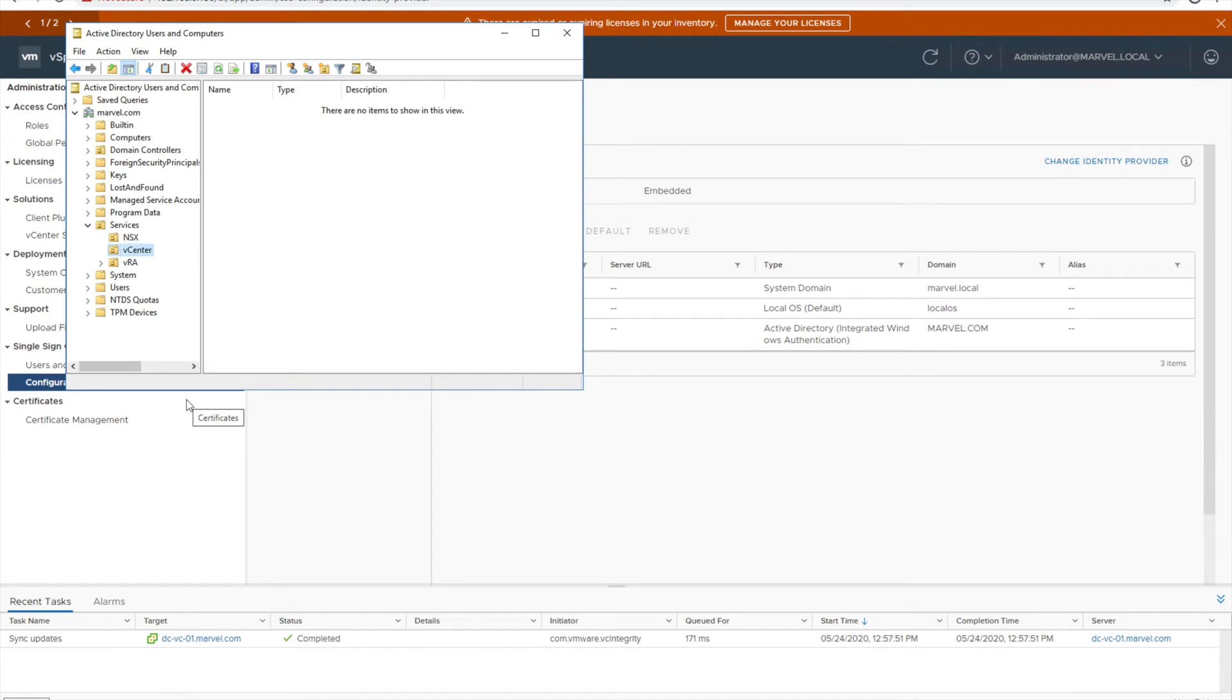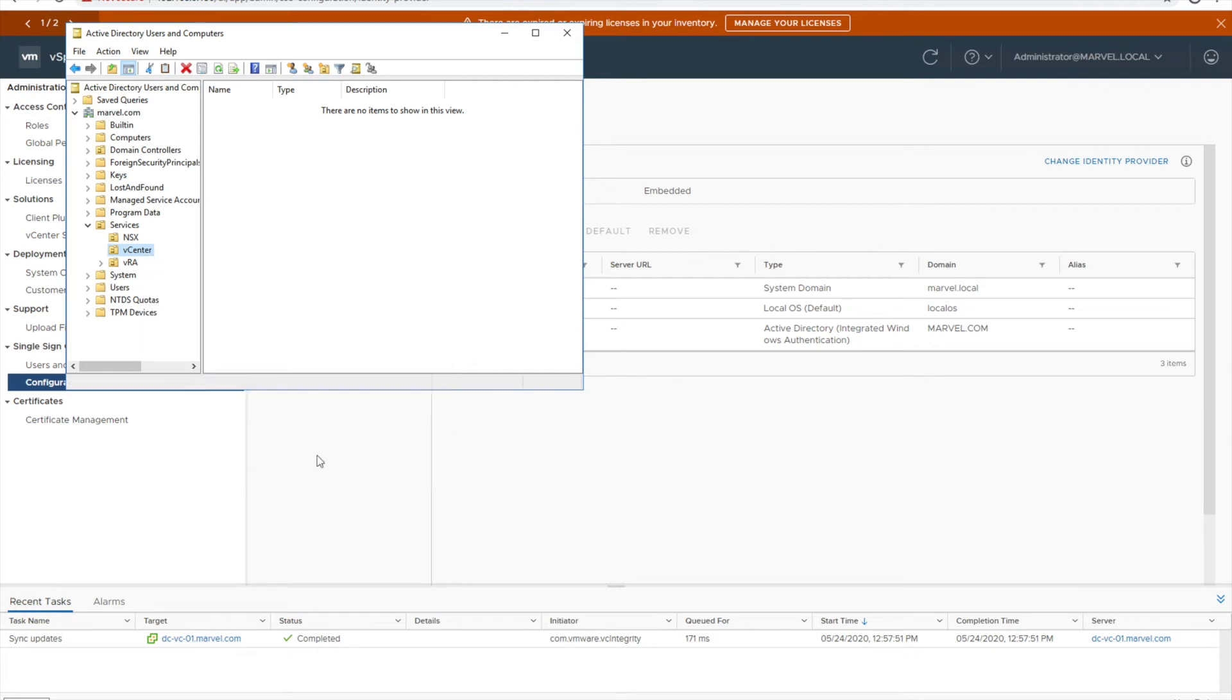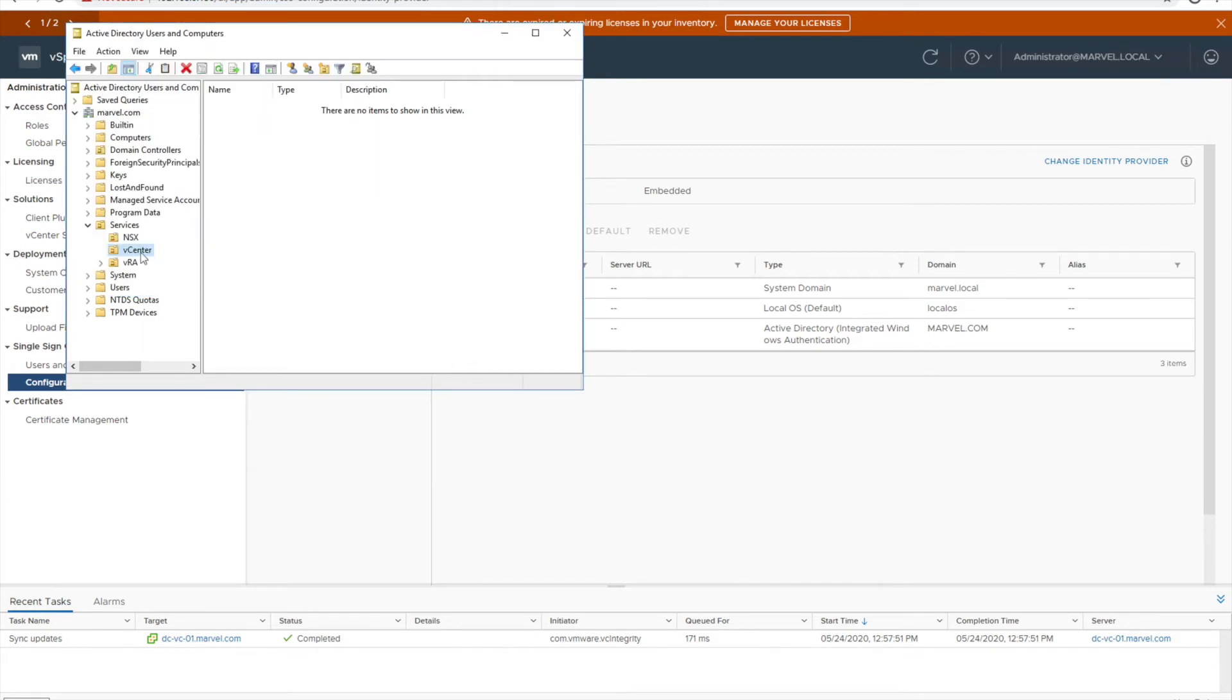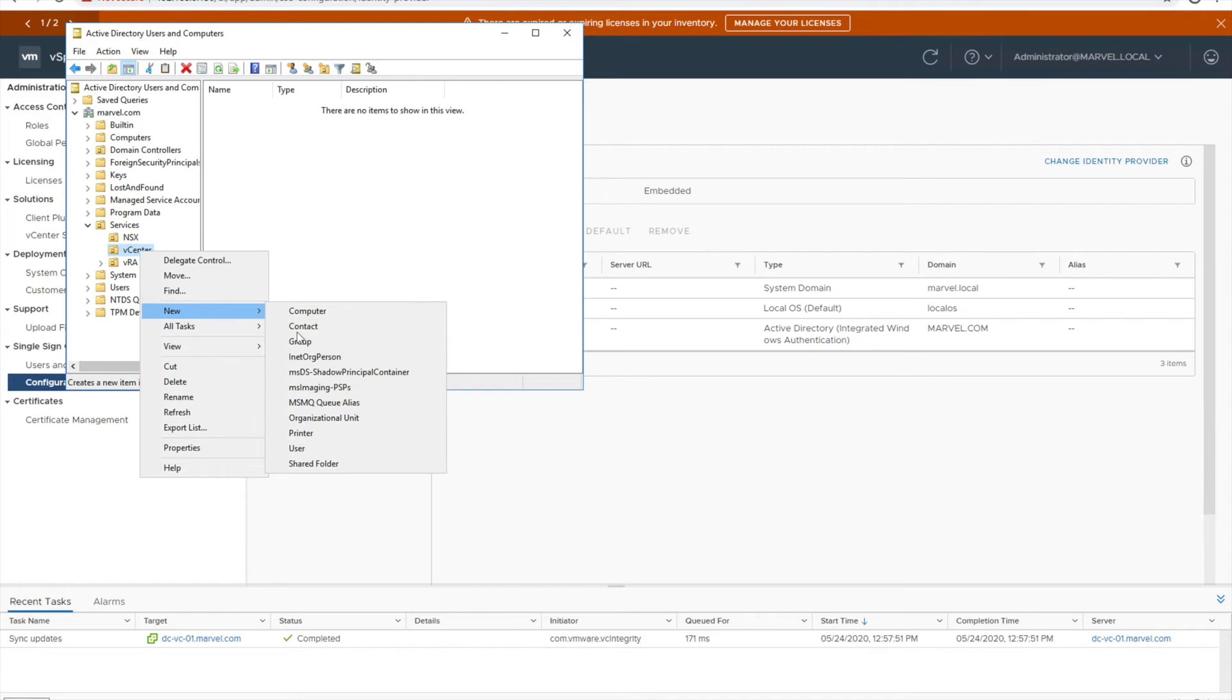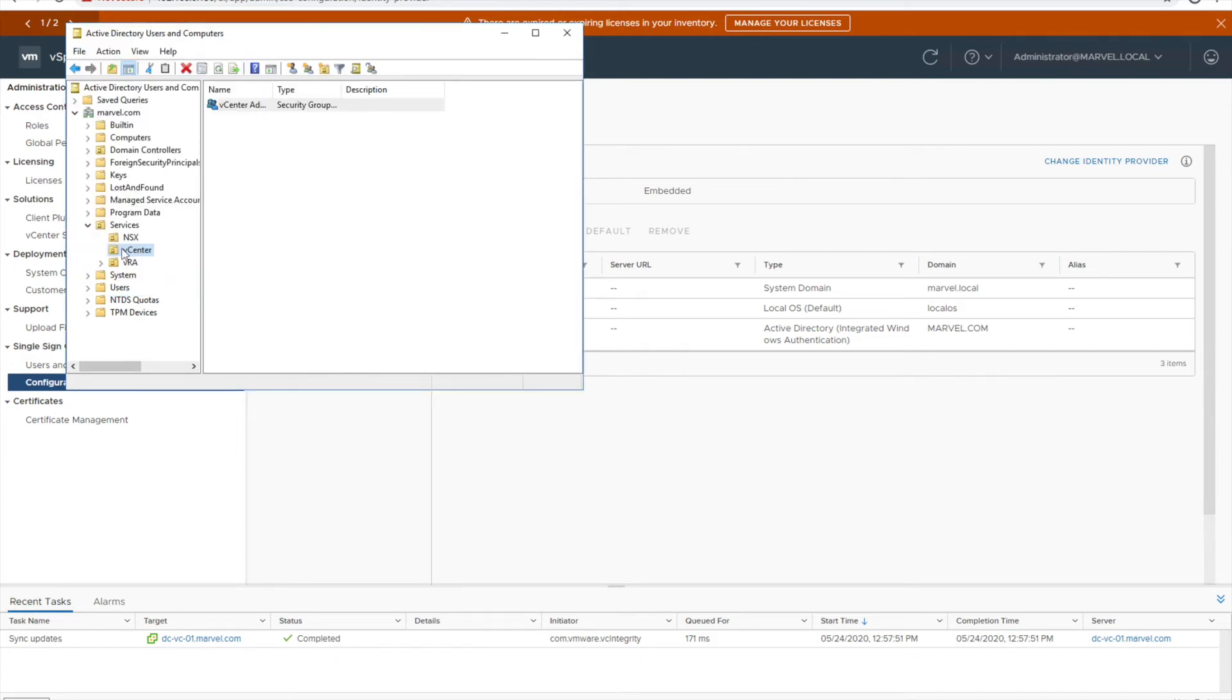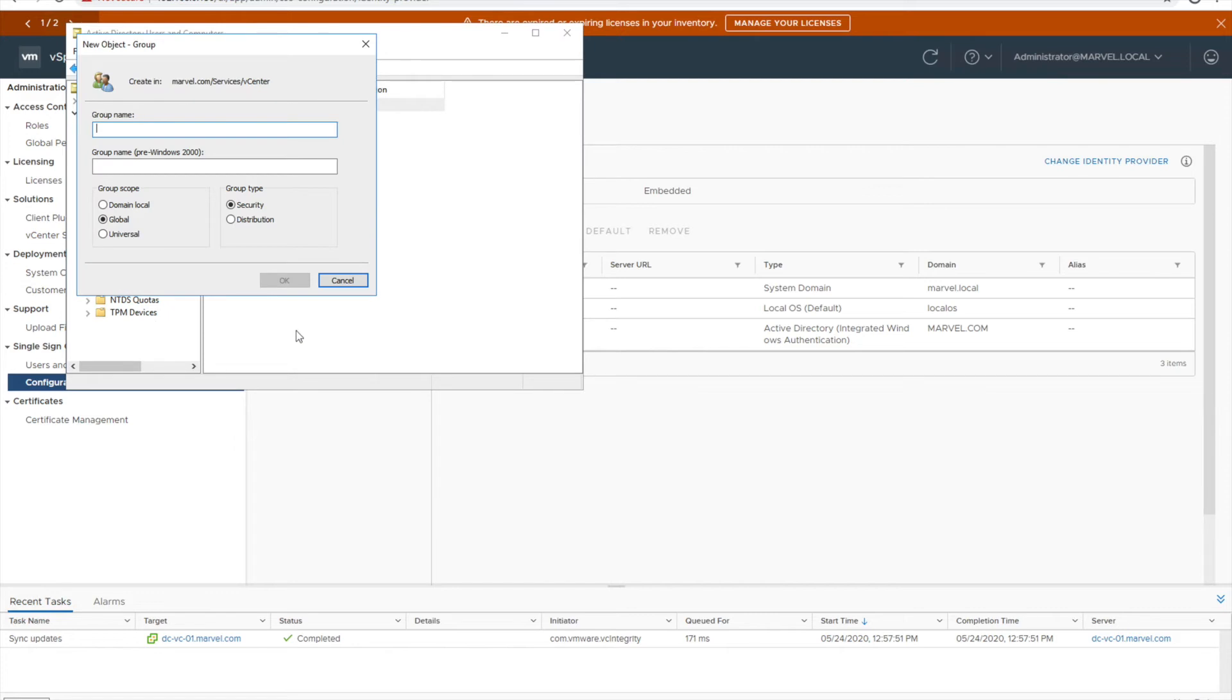In my case what I'm doing is I'm creating two different groups. One is vCenter admins and one is vCenter users. Based on your organization levels, maybe L1, L2, L3 admins, you can have your groups created. In my case I'm just creating two which is vCenter admin and vCenter user. So admin is created, let me create vCenter user.